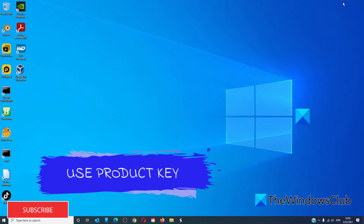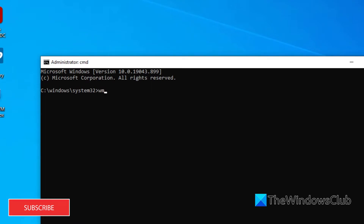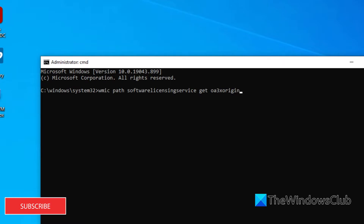The most basic fix is to use a product key. The key can be one previously used on the PC before the Windows installation. If the key cannot be found, it might be embedded in the BIOS firmware. We will have to use a particular command in the command prompt to find it. Open the command prompt and type in: wmic path SoftwareLicensingService get OA3xOriginalProductKey, and hit enter.